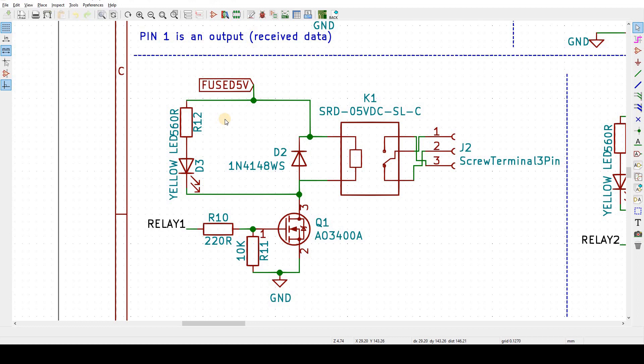A diode has a polarity and only allows current to flow in one direction. A flyback diode is placed in reverse polarity, so in normal operation it is off and not conducting. So the diode looks like it's configured correctly in this circuit. So let's get a little deeper and look at the datasheet for the relay.